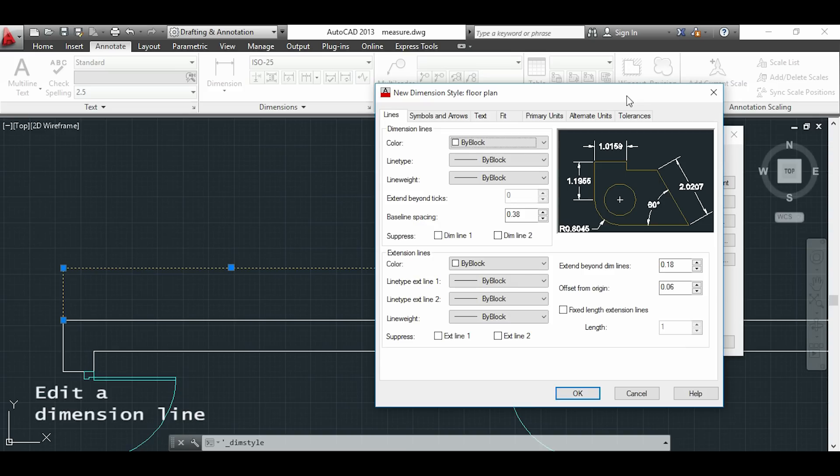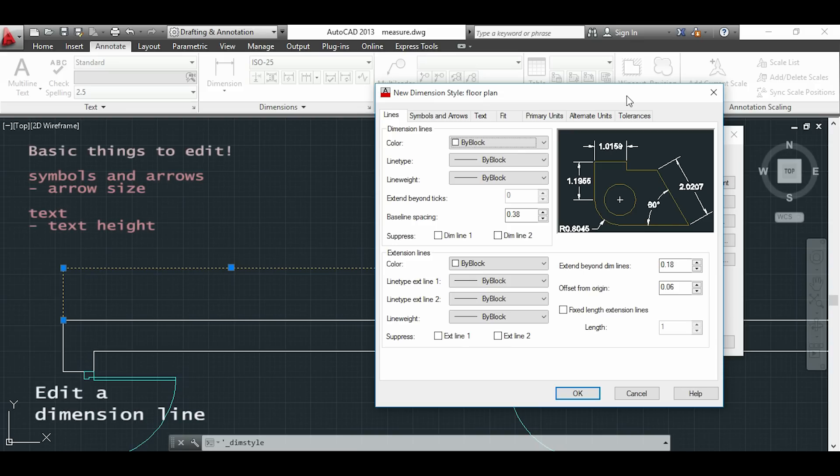As you see the dimension style manager is quite complex with a lot of things that I can edit. However with a few changes I can put my dimension lines in a good size.